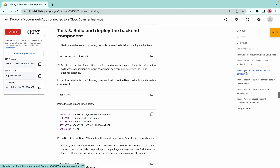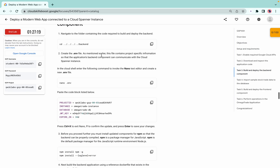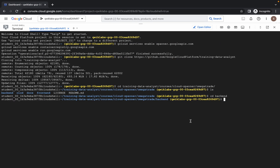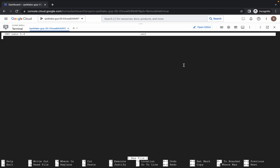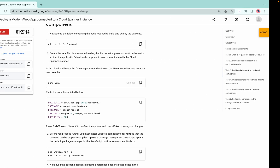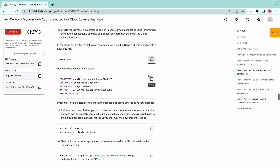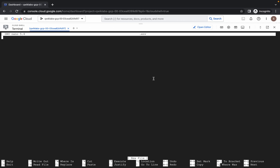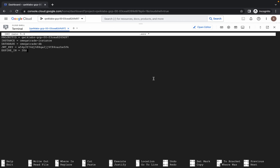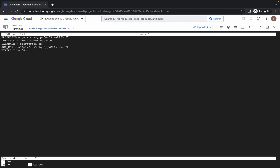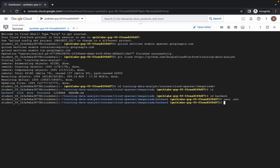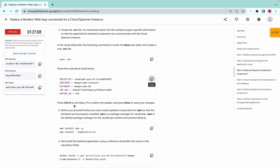Now come to task number three. No need to perform any other task. From task number three, just copy the 'nano .env' command and run it here. Now you are in the editor. Copy the required content, paste it here, then press Ctrl+X, Shift+Y, and hit Enter so that your file is saved.